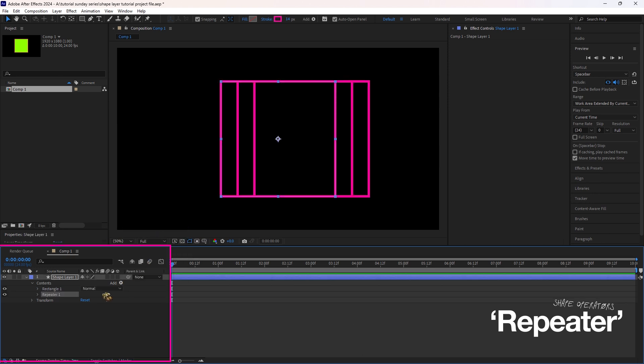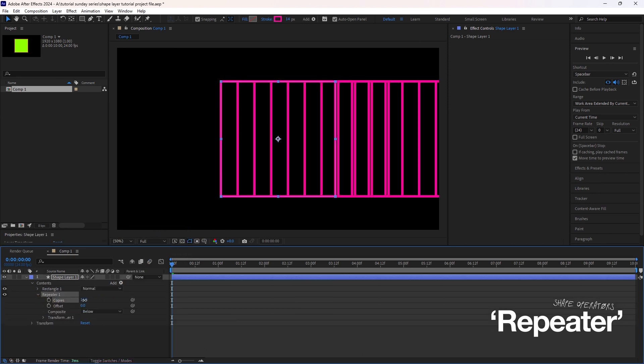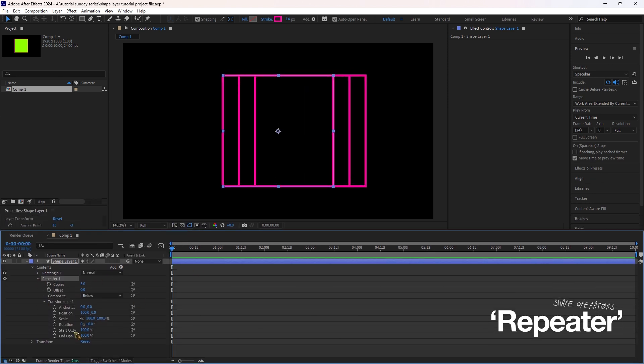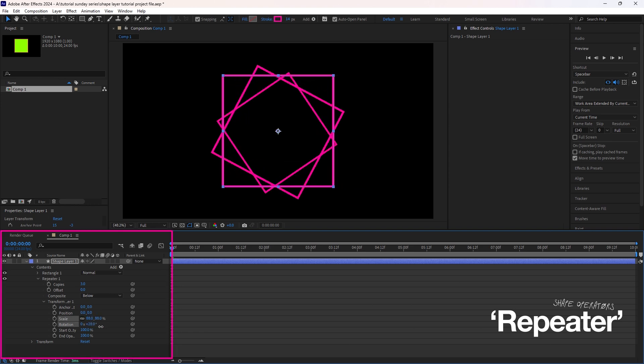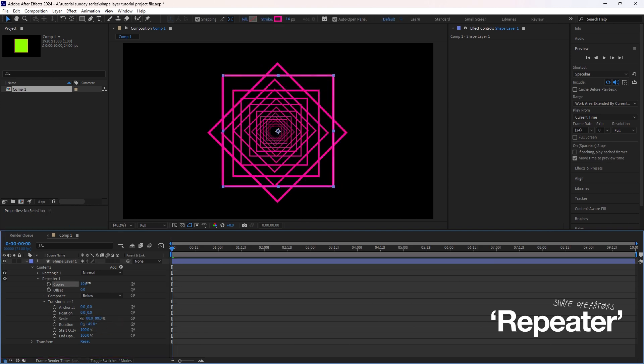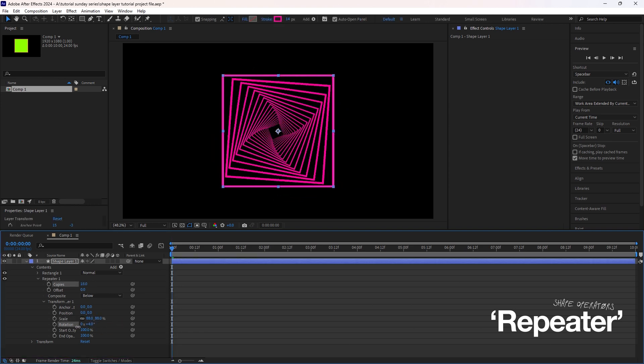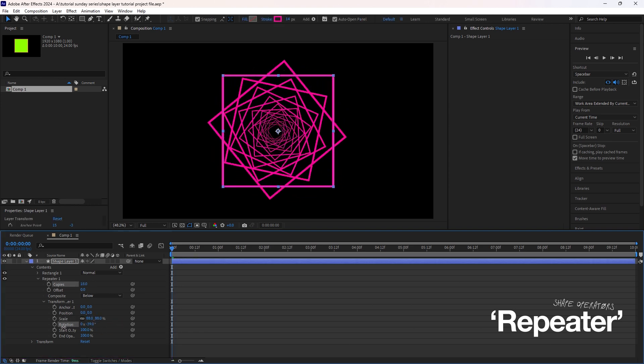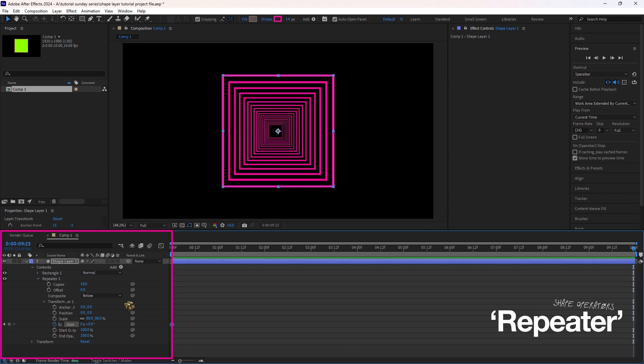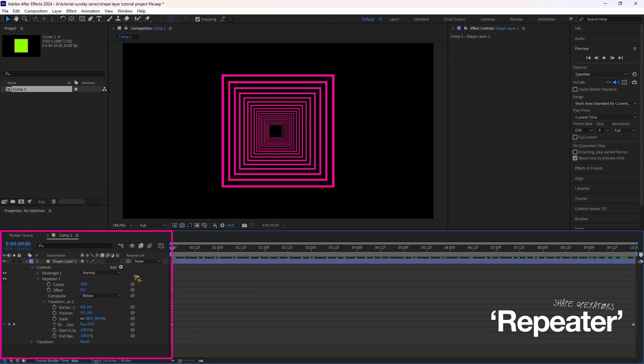It duplicates your shape multiple times. You can adjust copies, position, rotation and scale to space out the copies, rotate them or change their size. For example, rotating the Repeater creates a circular pattern and animating it adds dynamic movement.